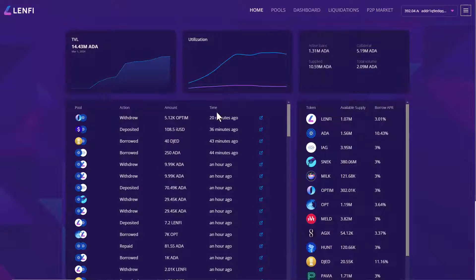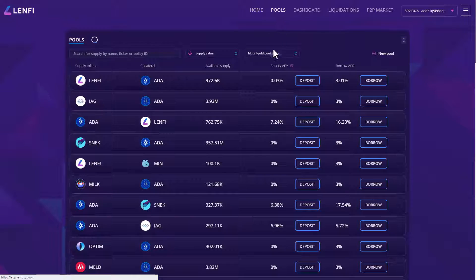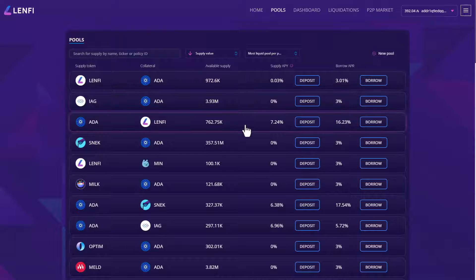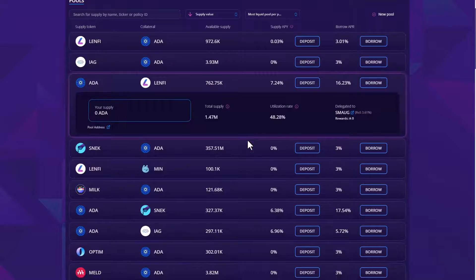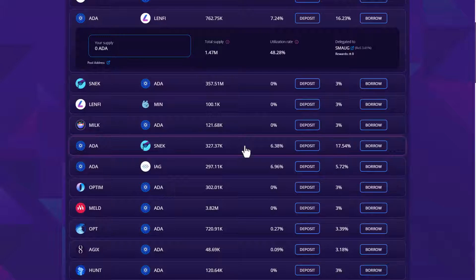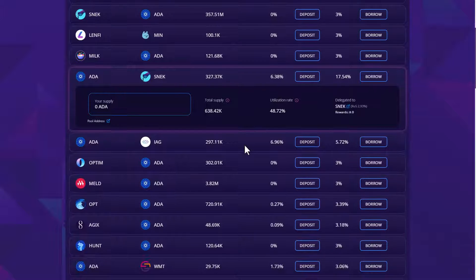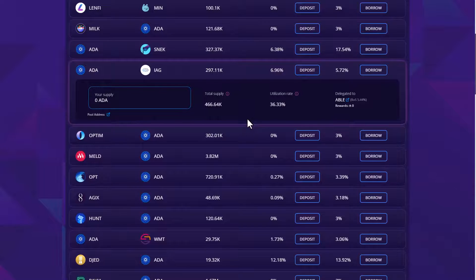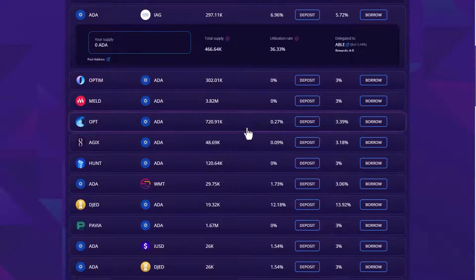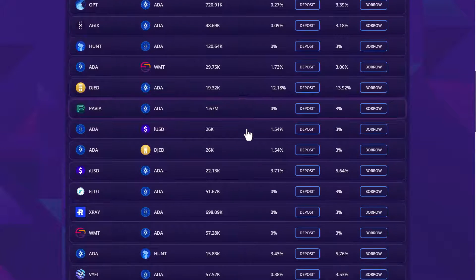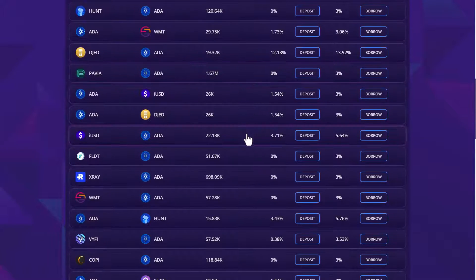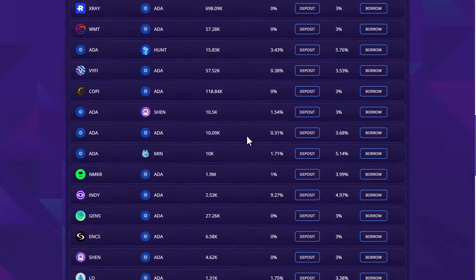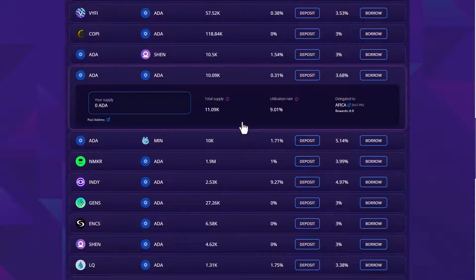Lenfi's permissionless pool creation model also means that multiple lending pools with the same asset pair can be created, leading to a more competitive lending market for all. For lenders, when browsing the pool market, you want to supply to pools with the highest supply APY and total supply that has the most activity with a healthy pool utilisation rate. If you navigate to the pools page, all of this information is available for each pool by clicking on the pool to expand the details.